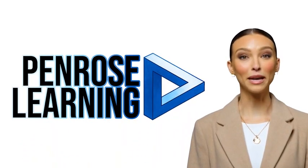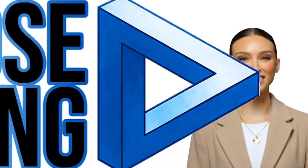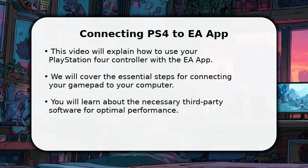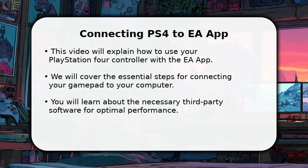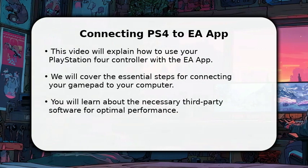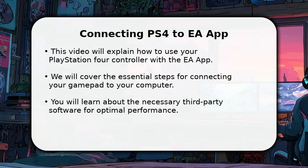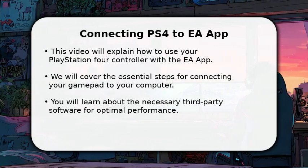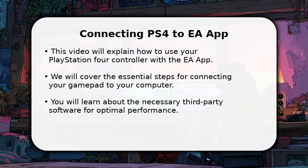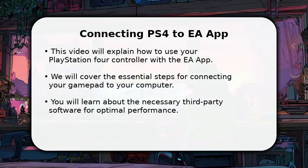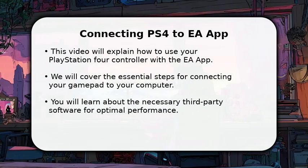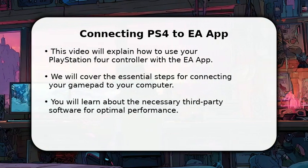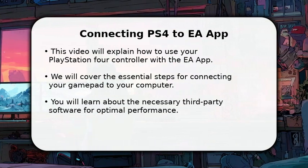Welcome to Penrose Learning, where we make understanding easy. In this video, I will explain how to use your PS4 controller with the EA app. Many PC gamers prefer the tactile feel of a console controller, and connecting your PlayStation 4 gamepad to your computer for EA games is quite straightforward. We'll cover the essential steps, from setting up the necessary software to configuring your controller for a seamless gaming experience.